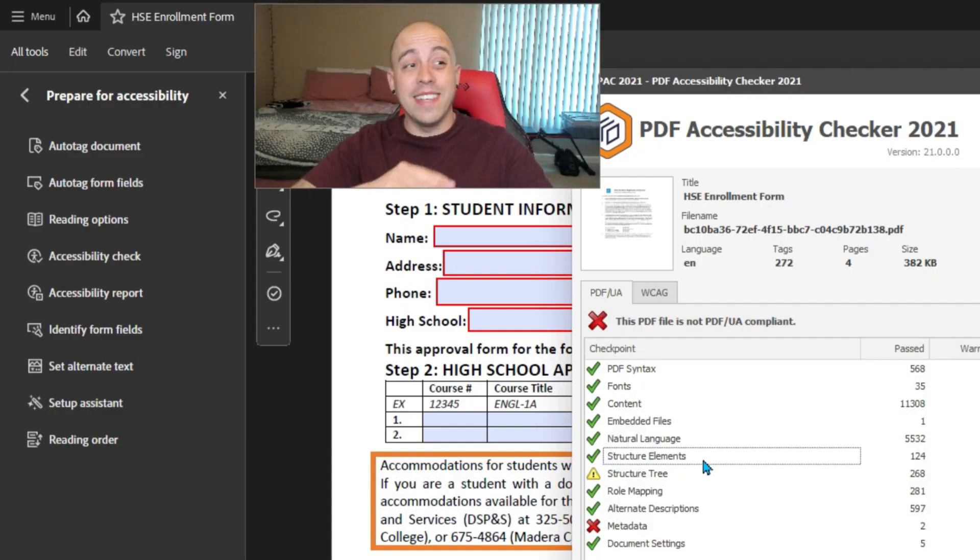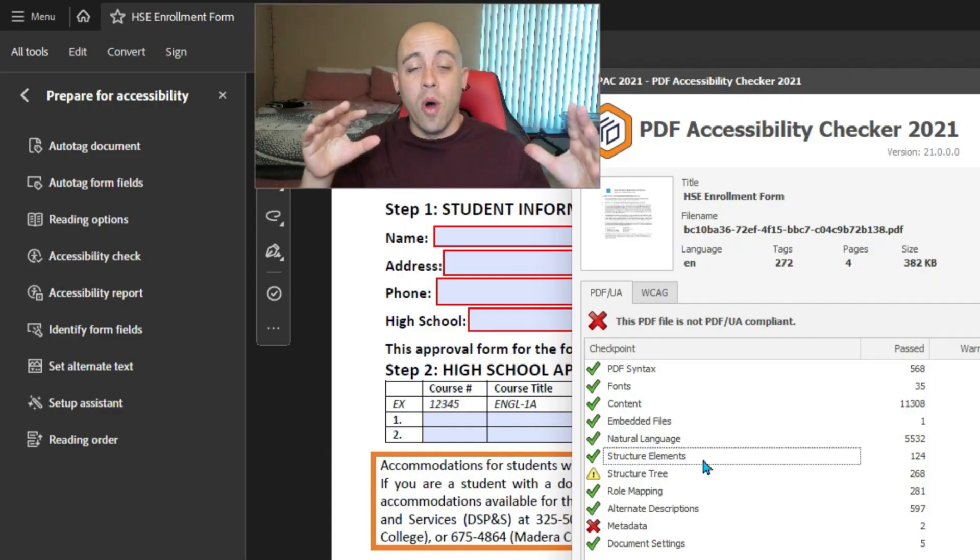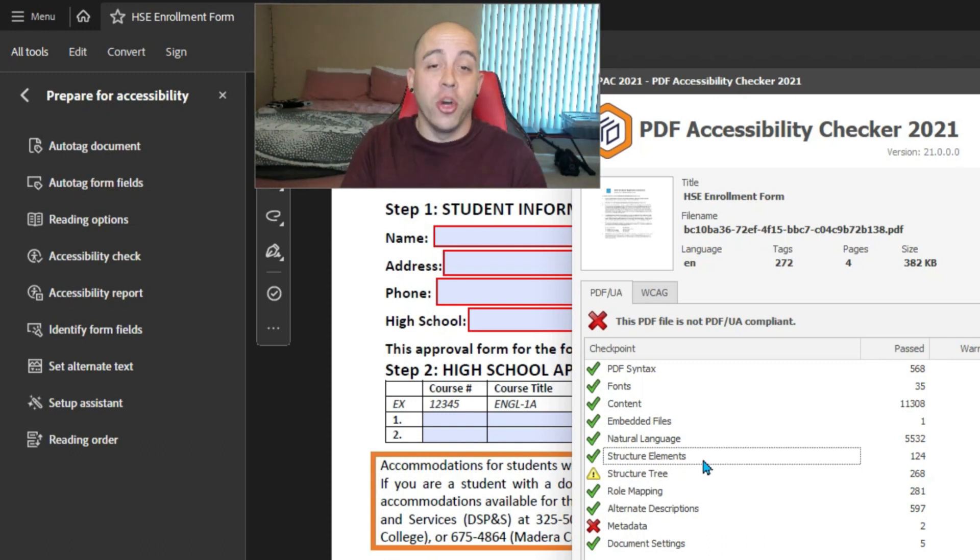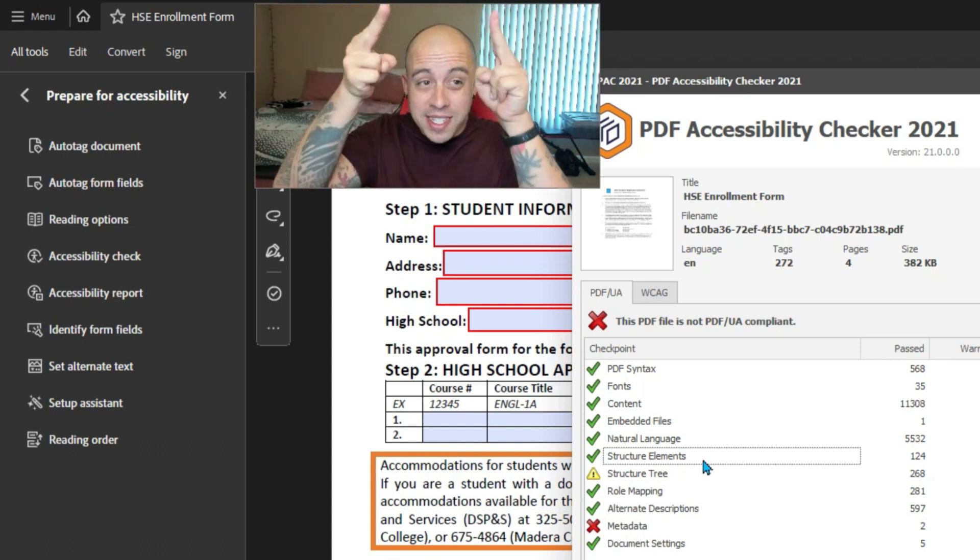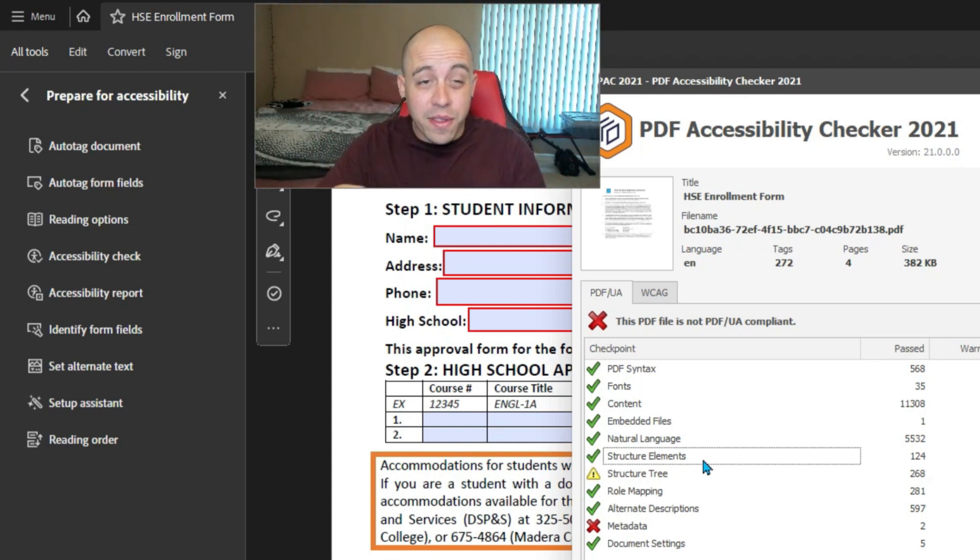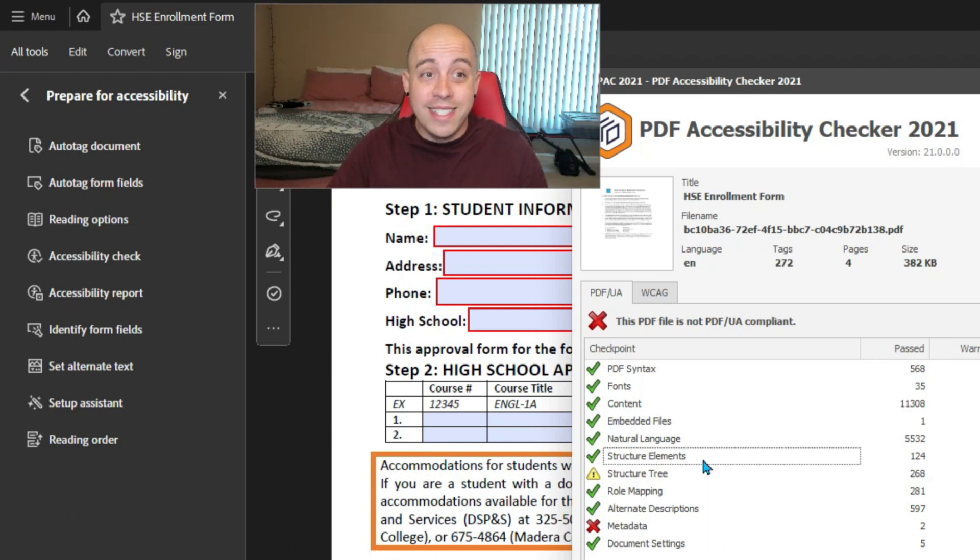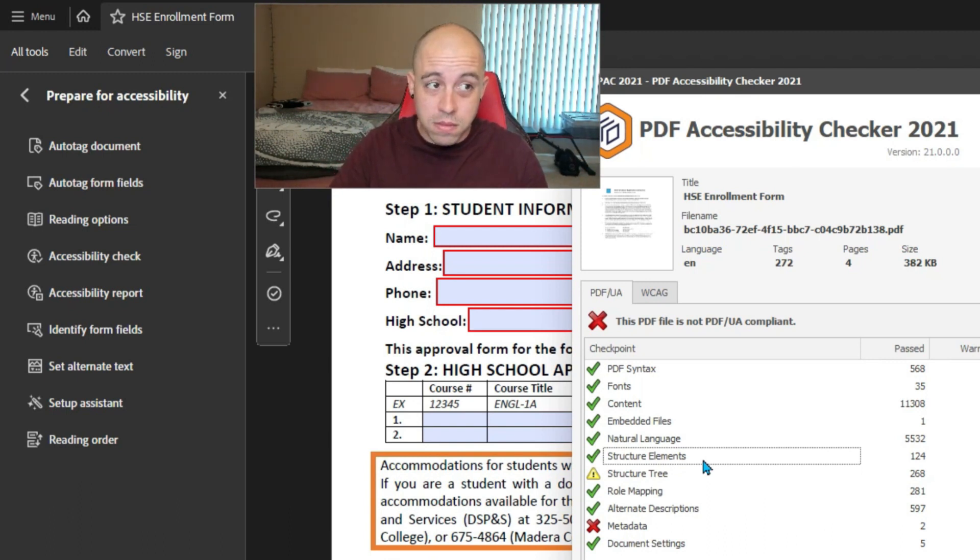So by setting the scope, what we told Adobe Acrobat to do is it says, hey, all of the cells underneath this header column are my data cells. That's what we told them.